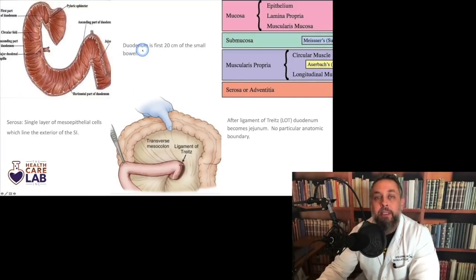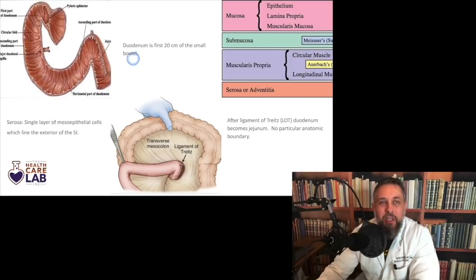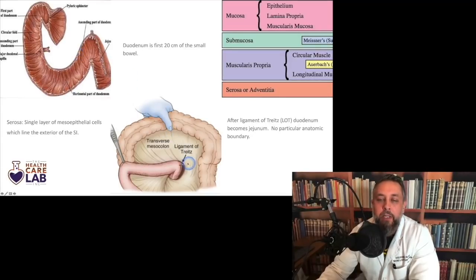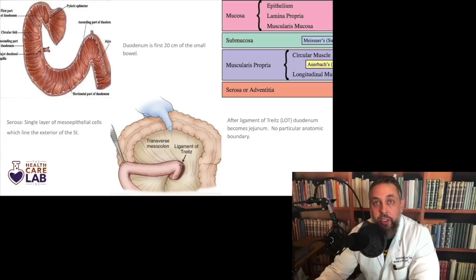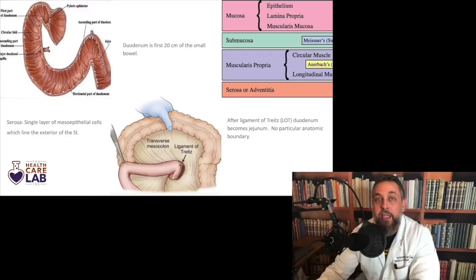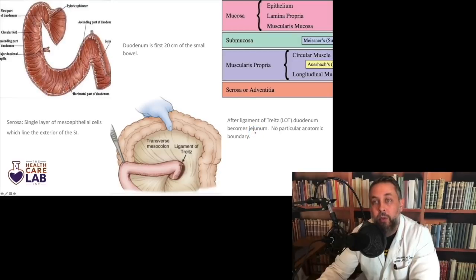The duodenum is classically thought to be the first 20 centimeters of the small bowel, but we look for the ligament of Treitz. After the ligament of Treitz, the duodenum becomes the jejunum — there's no particular anatomic boundary. The word jejunum means 'devoid of nutrition,' and by the time things get past the ligament of Treitz they're relatively empty because the duodenum has absorbed a lot.